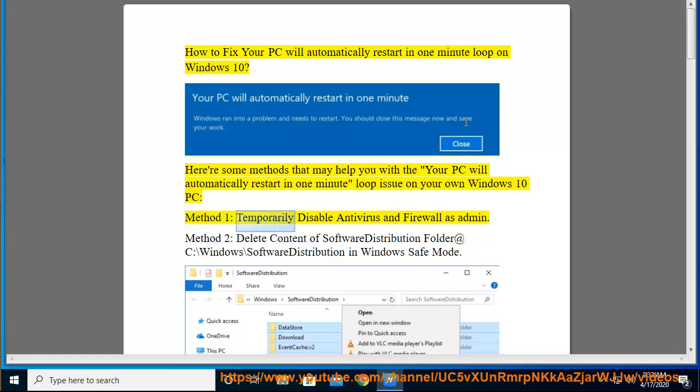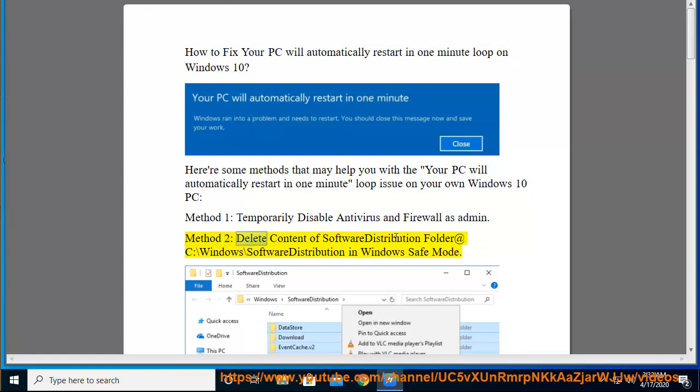Method 1: Temporarily disable antivirus and firewall as admin. Method 2: Delete